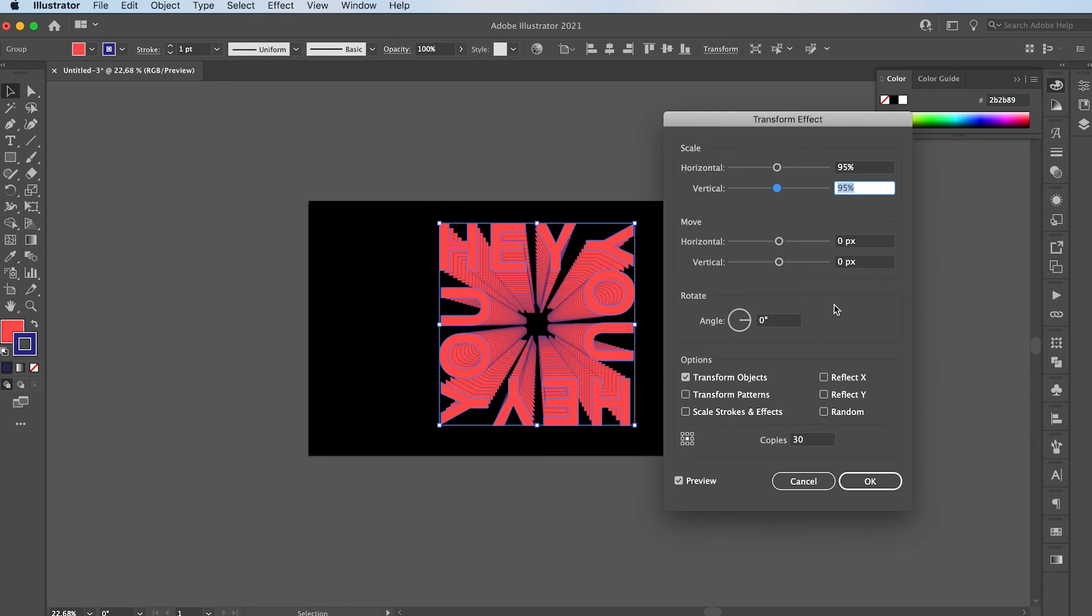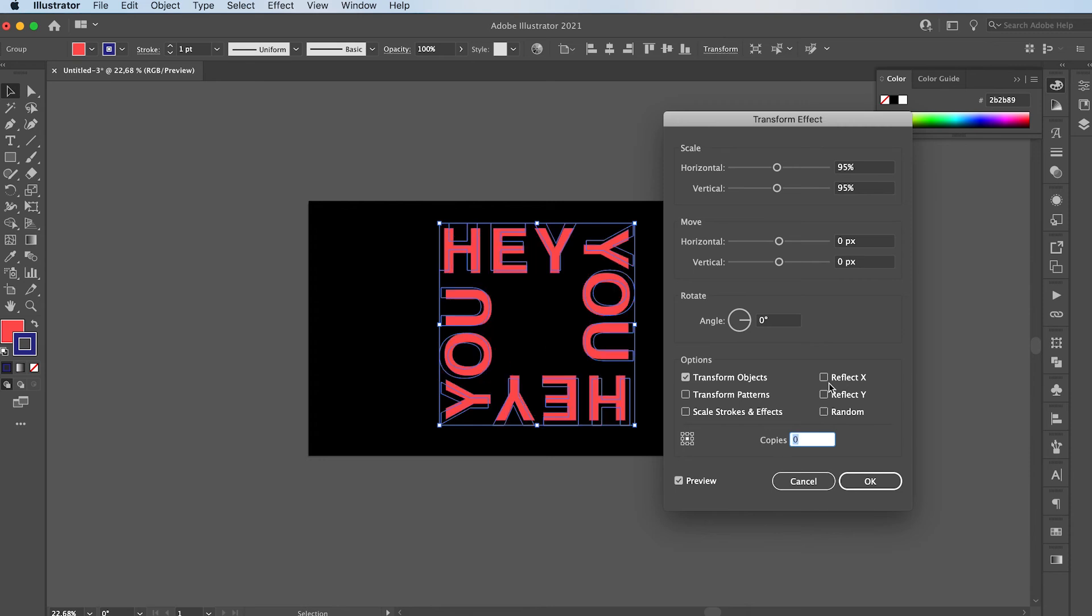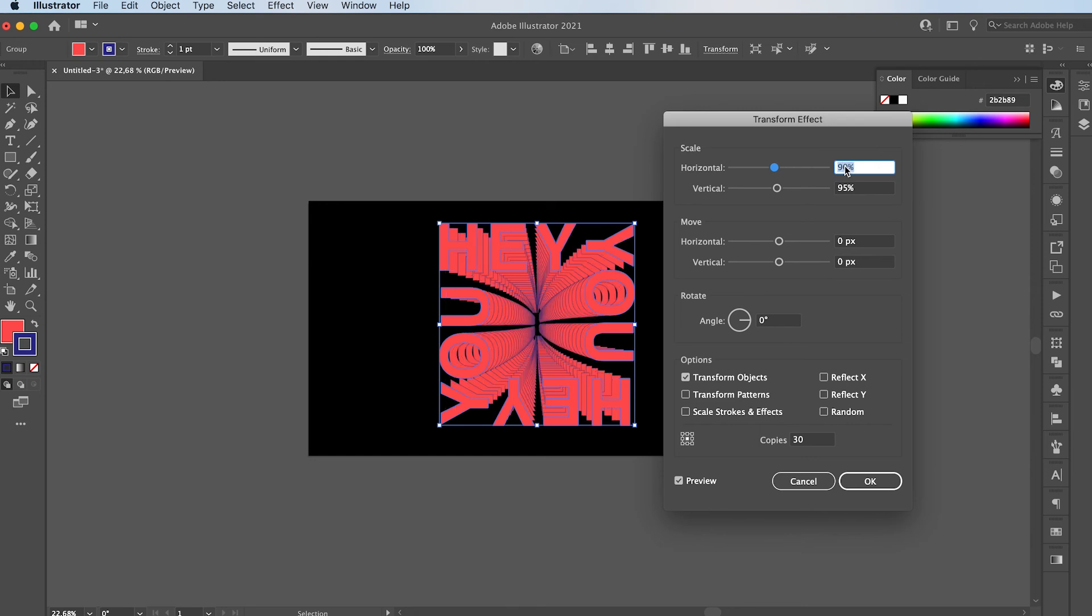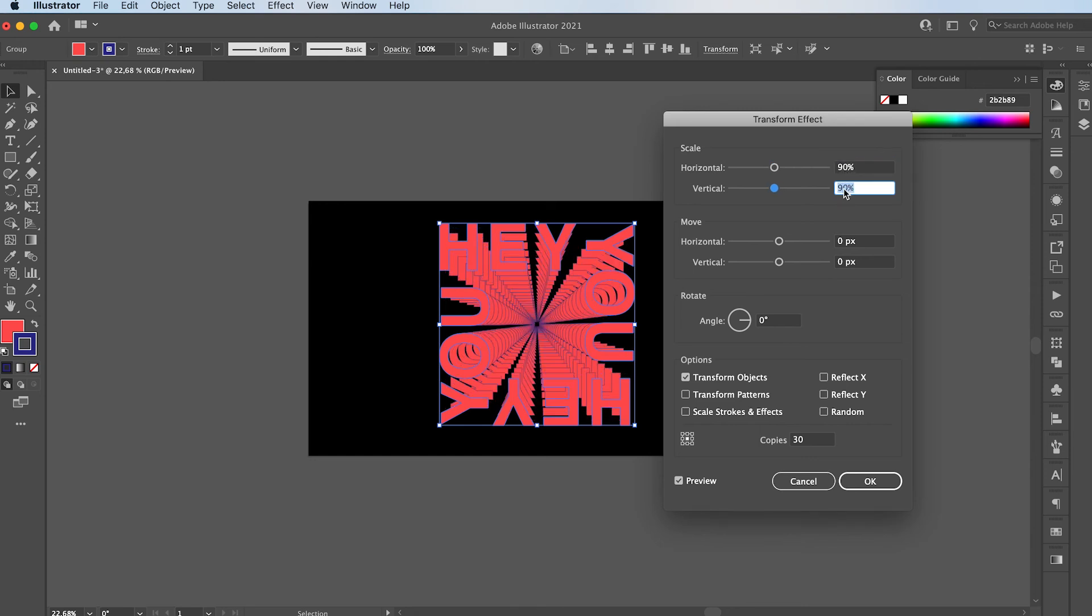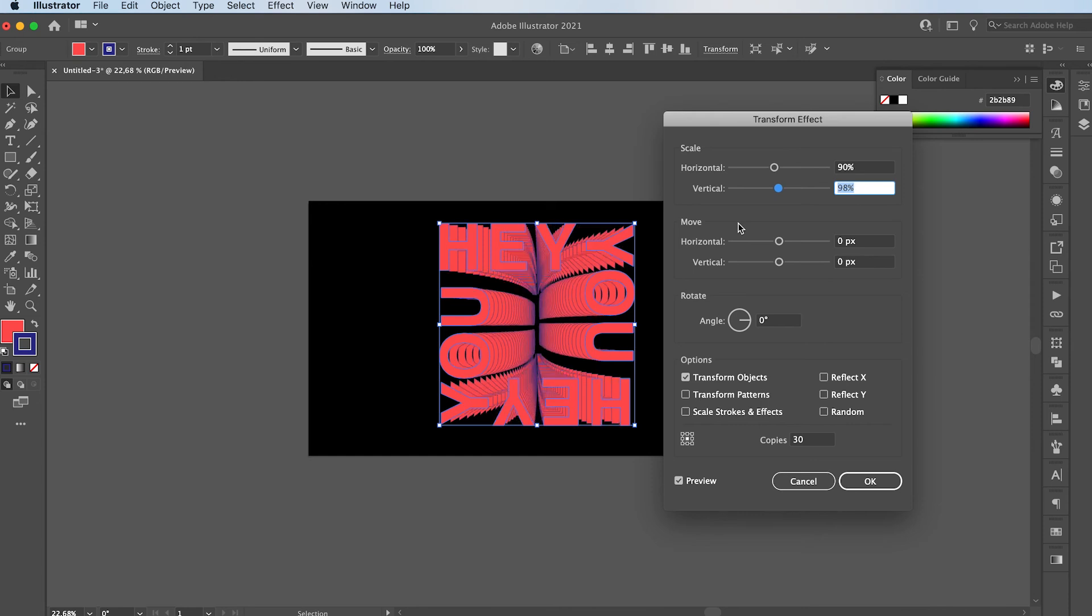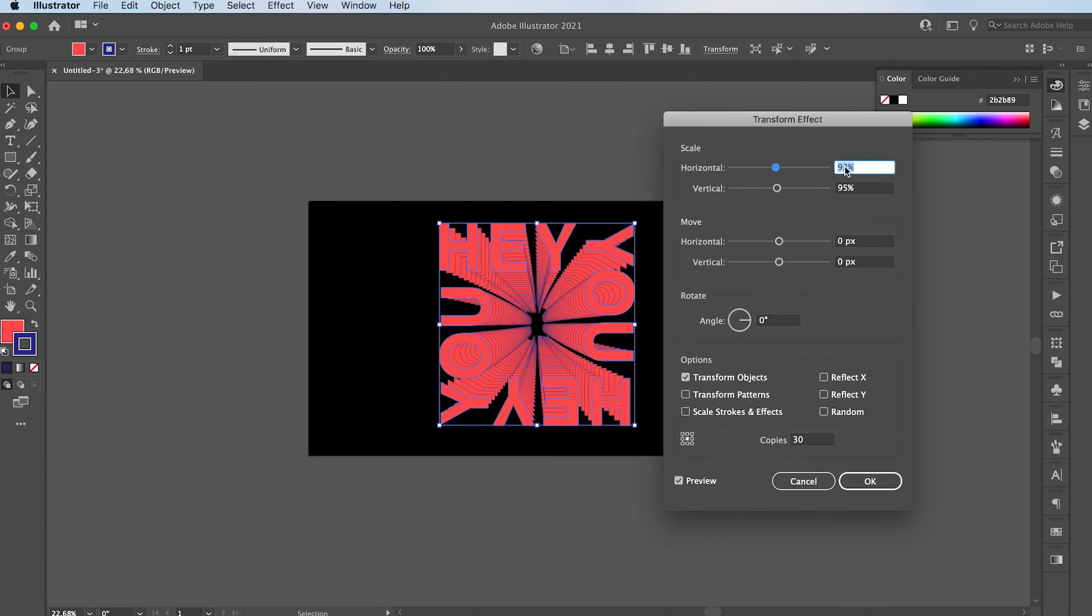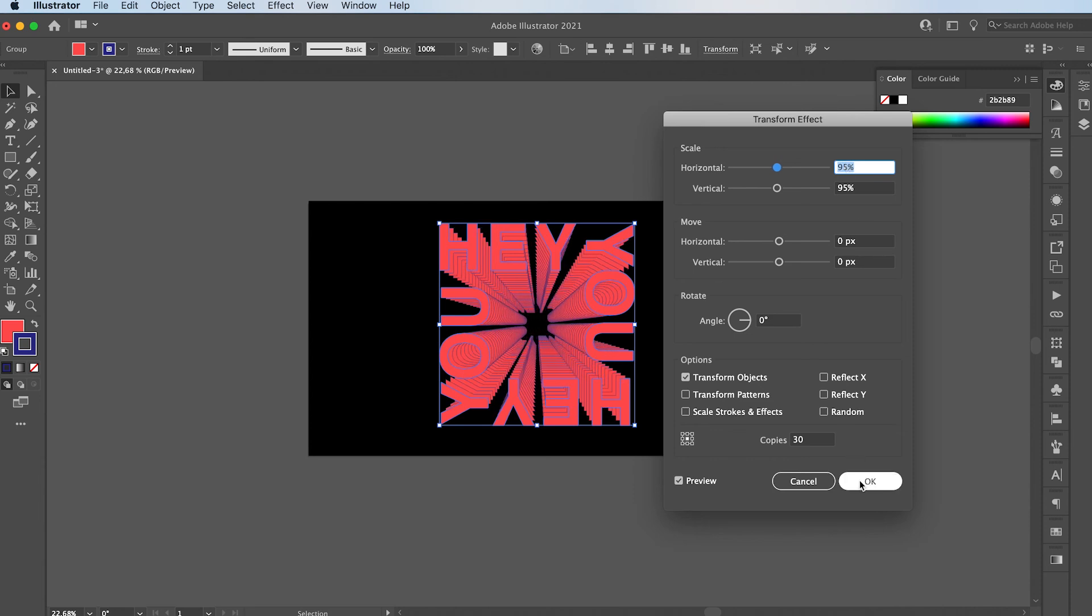And look at this amazing effect you get. It's so cool. You can add more copies or less. You can also add more space in between the copies of your text. You can make it curved like this. Anyways, you can play around with these numbers to get some really cool effects.